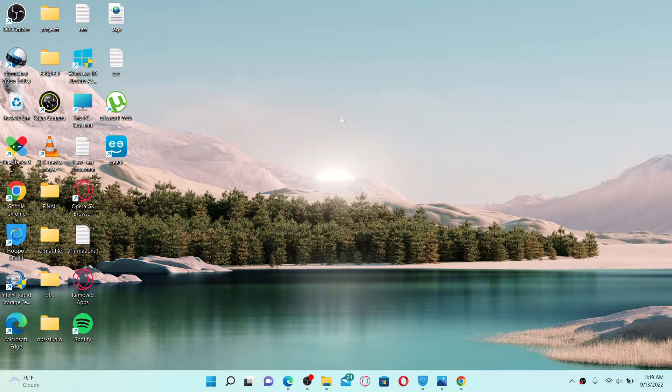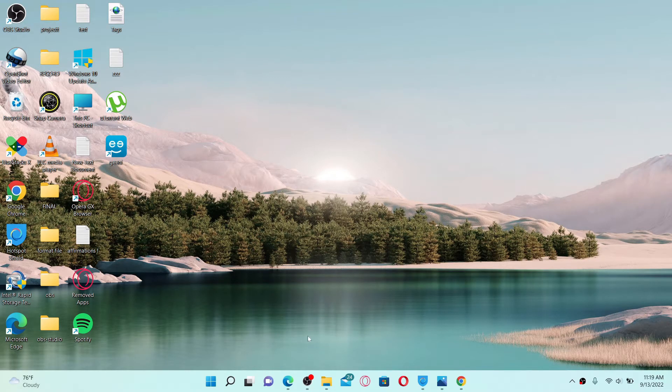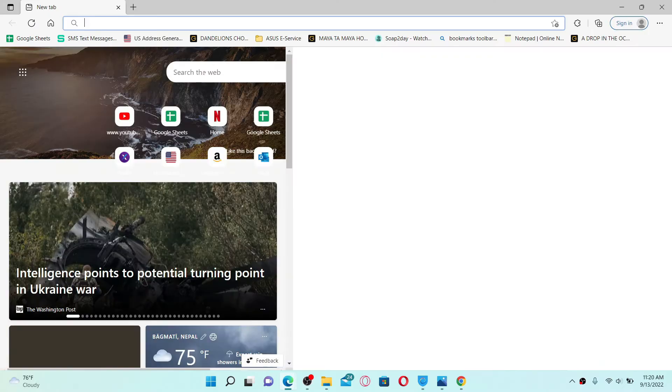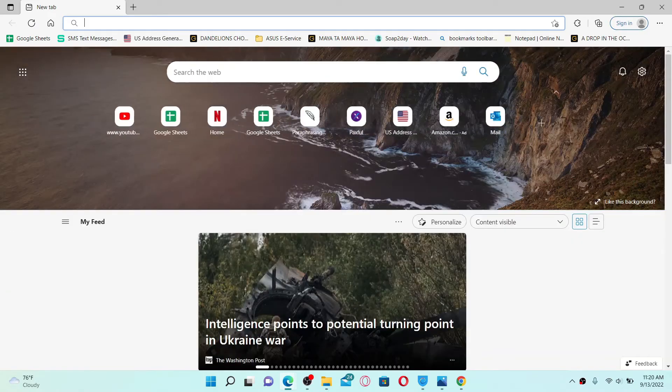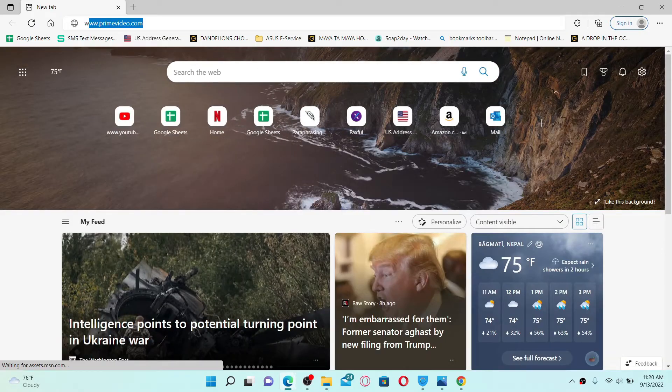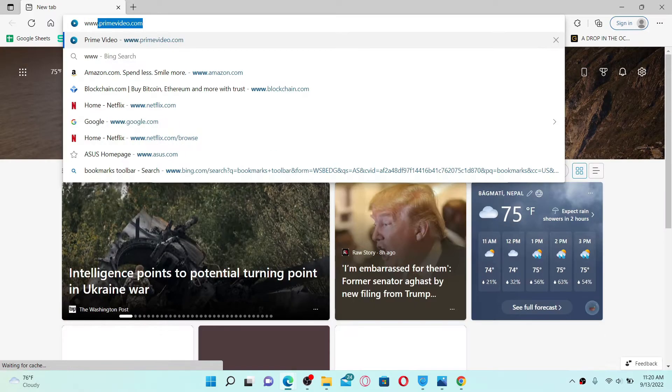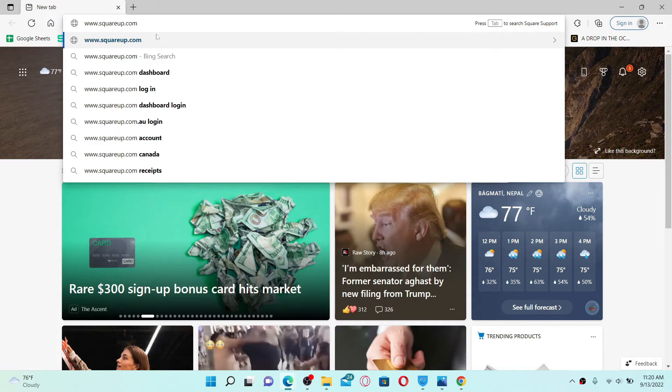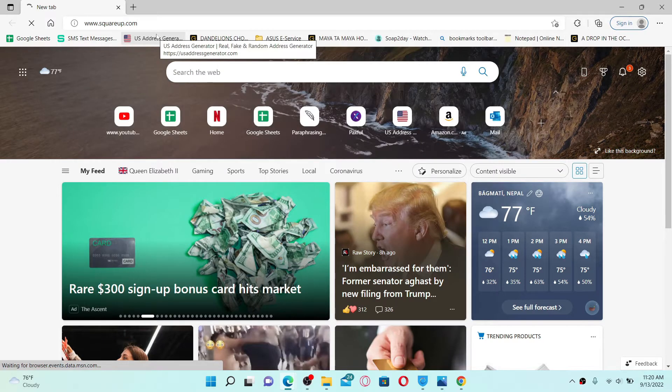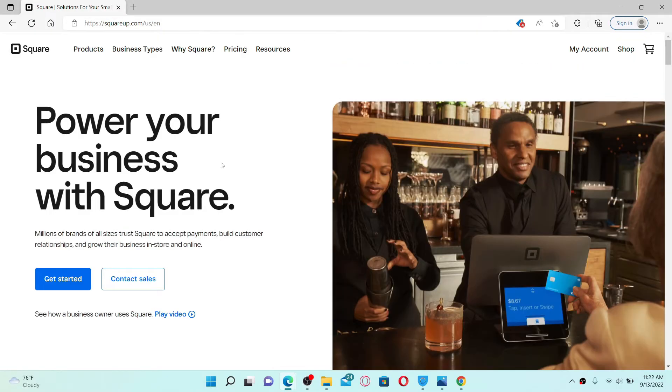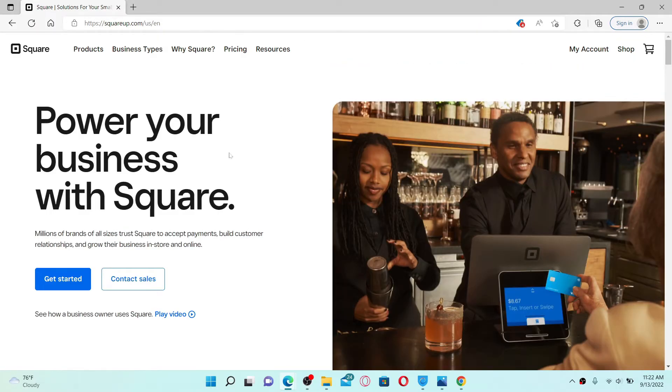To delete or deactivate your Square account, open up a web browser of your choice. Go to the URL box and type in www.squareup.com and press Enter on your keyboard. Make sure that you are logged into your Square up account that you would like to delete.